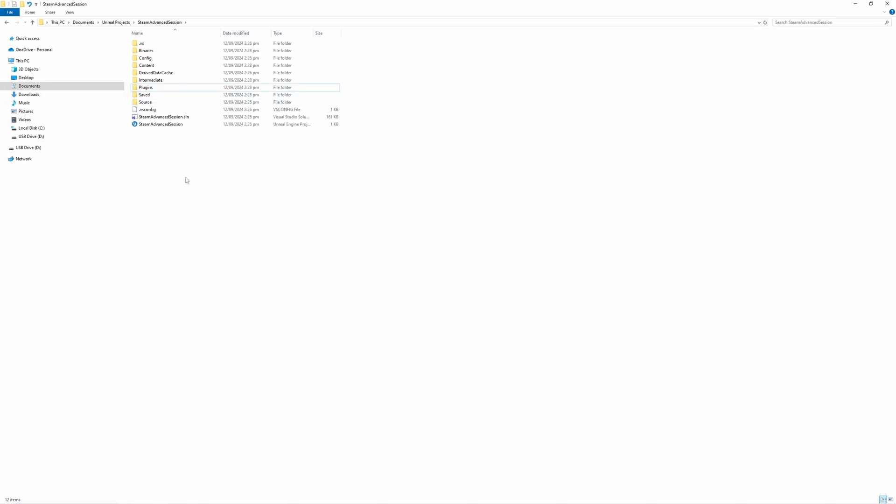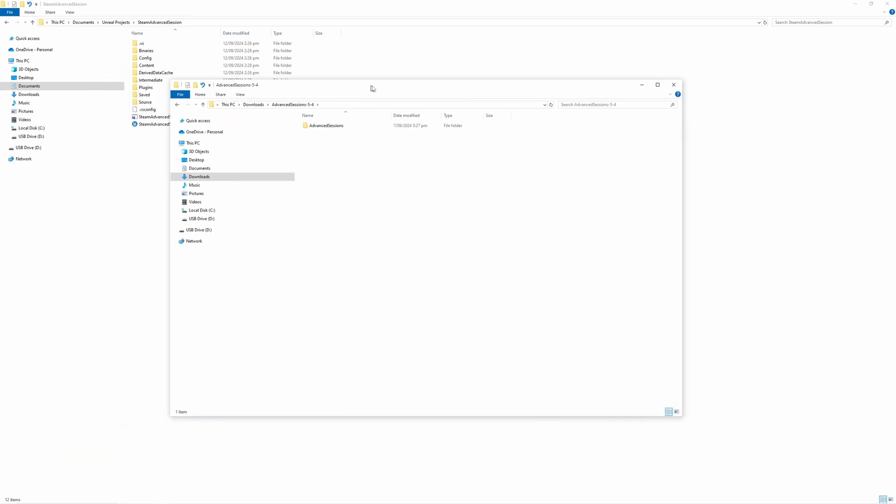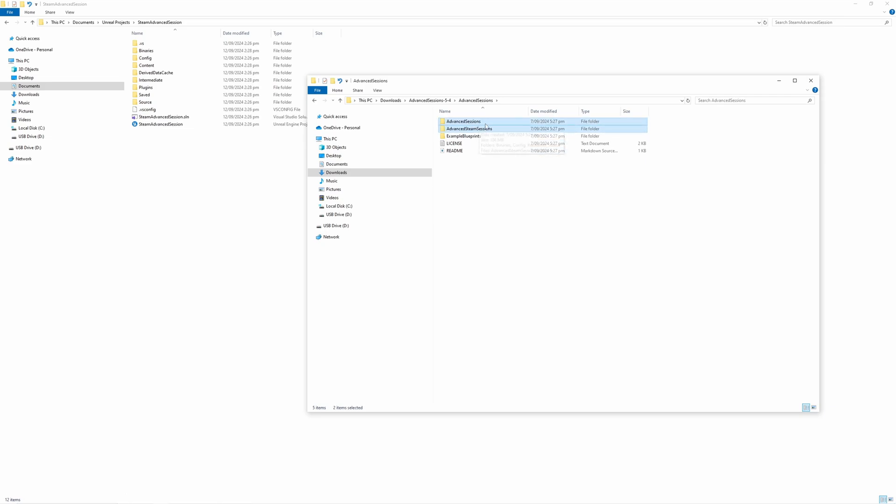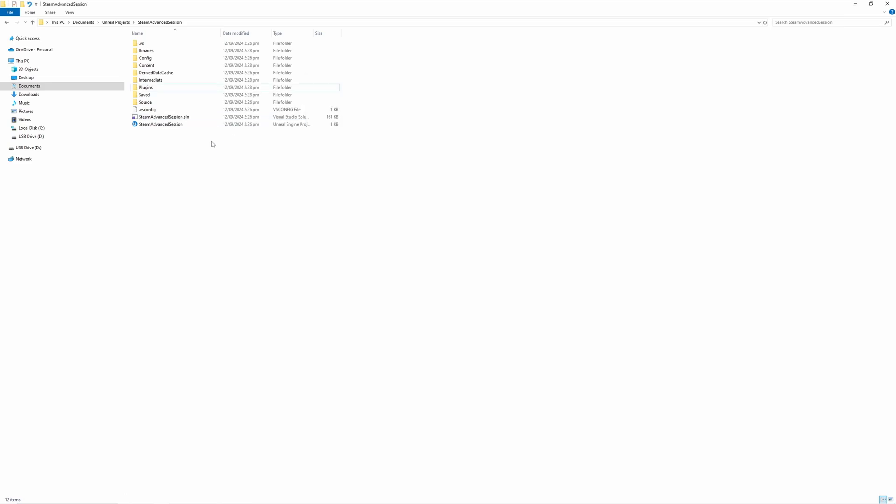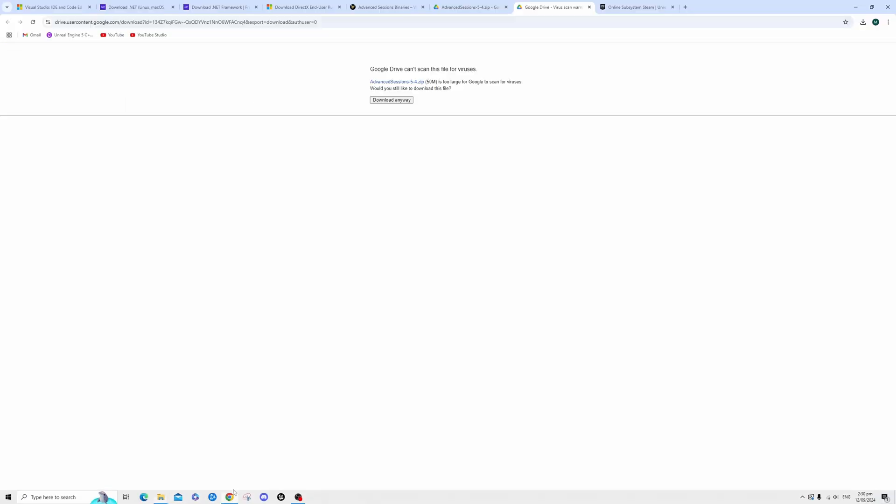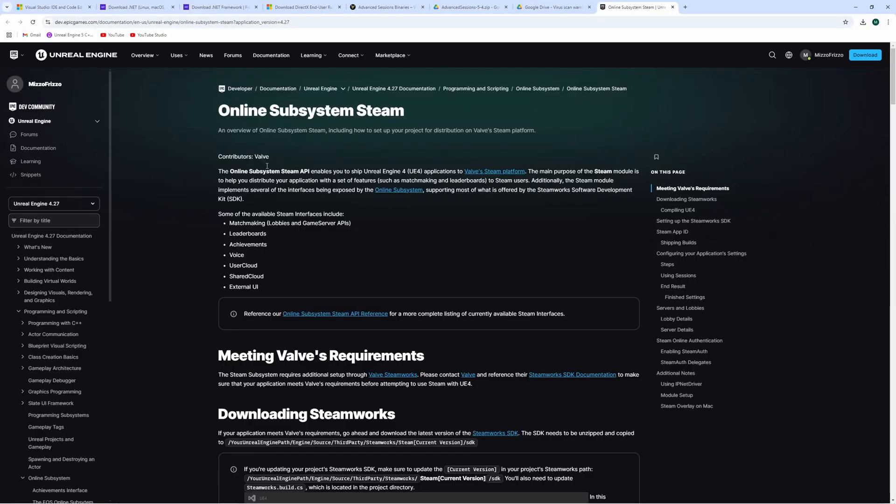Next we need to find that compressed zip that we downloaded and here I have the extracted files from the zip the advanced sessions zip file for Unreal Engine 5.4 and if we open this up you'll see two folders here advanced sessions and advanced steam sessions. These are the two folders that we need so we can copy those and drop them into the plugins folder in our projects project files and now one of the last things we need to do is head over to the Epic Games Unreal Engine docs on the online subsystem for steam.